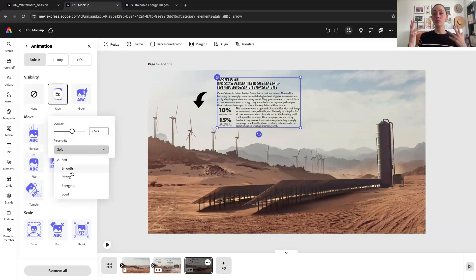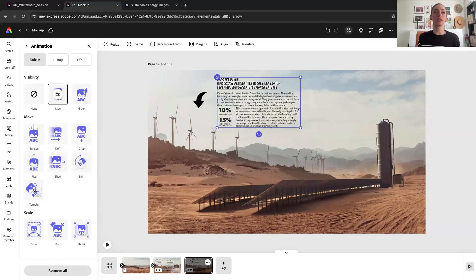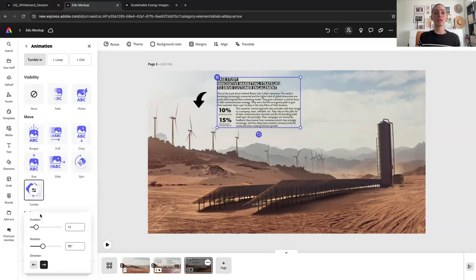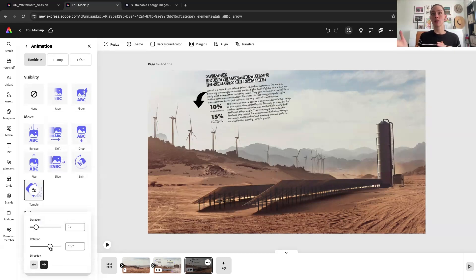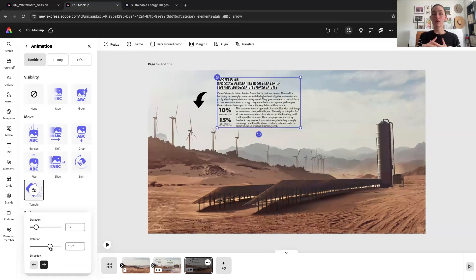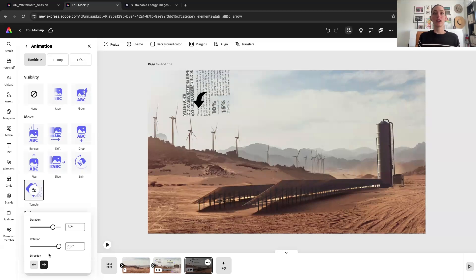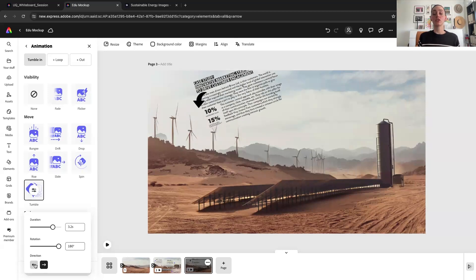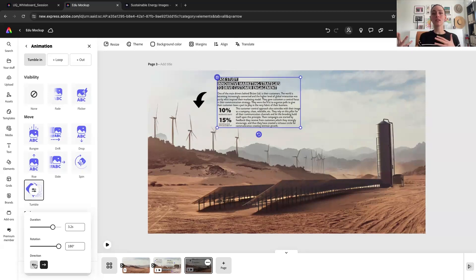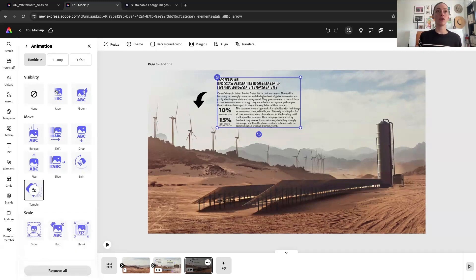You can change the personality of the movement — for example, if I did a tumble instead, I can actually adjust how much the tumble is rotating, the duration of it, and then the direction as well. So every single animation has quite a lot of flexibility there, and you can really make it your own.